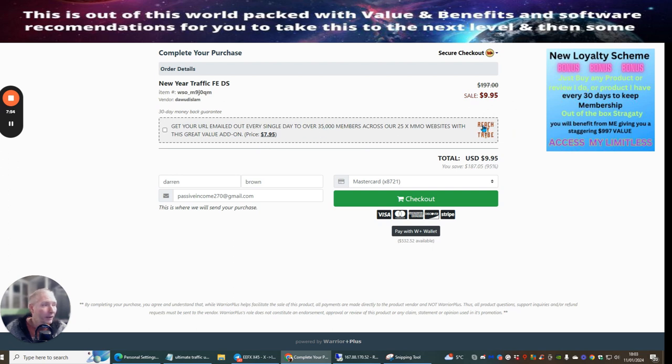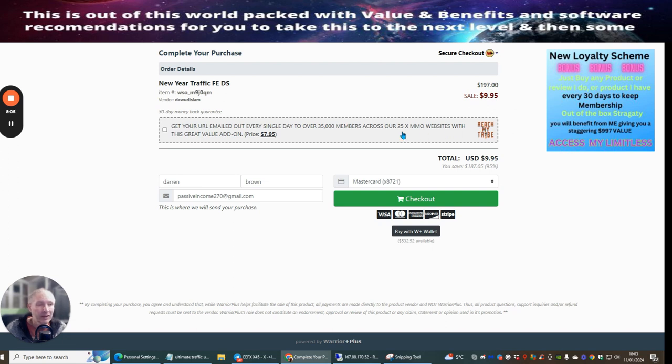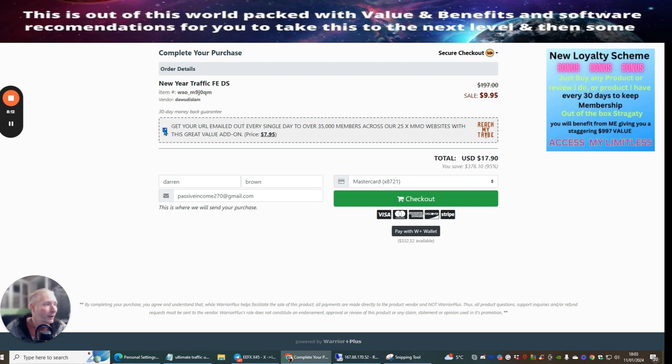My advice to you is to pick this one up here as a super upsell for $7.95, because this is Reach My Tribe. This is where Doward allows you rare access to his own list, so you get to email his own list by just clicking on this link. It will take it to around $16.95 or $17.95, which to be honest with you is a very small price considering that you are getting lots of traffic.